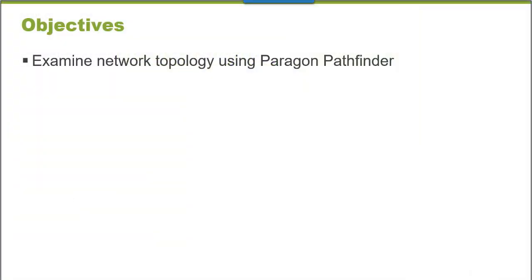After completing this learning byte, you will be able to examine network topology using Paragon Pathfinder.